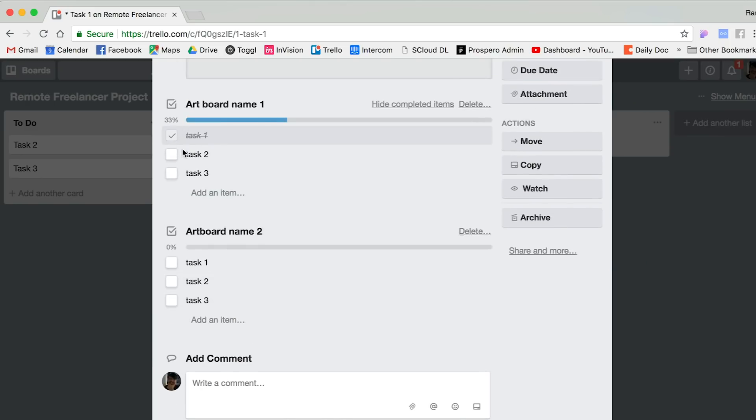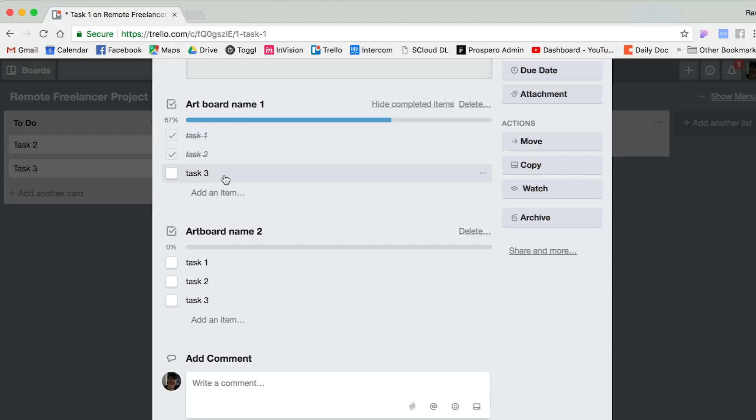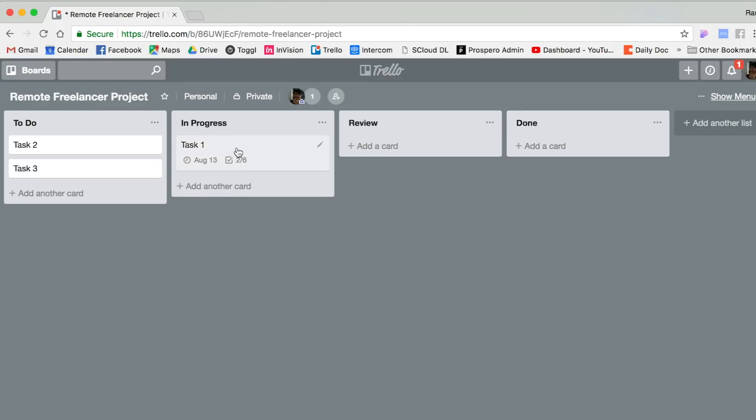And then they'll start working on it. Once they're done with something, they're going to check it as done. The good thing is that even if they didn't finish, I can always open this up and see where they're at in the progress.